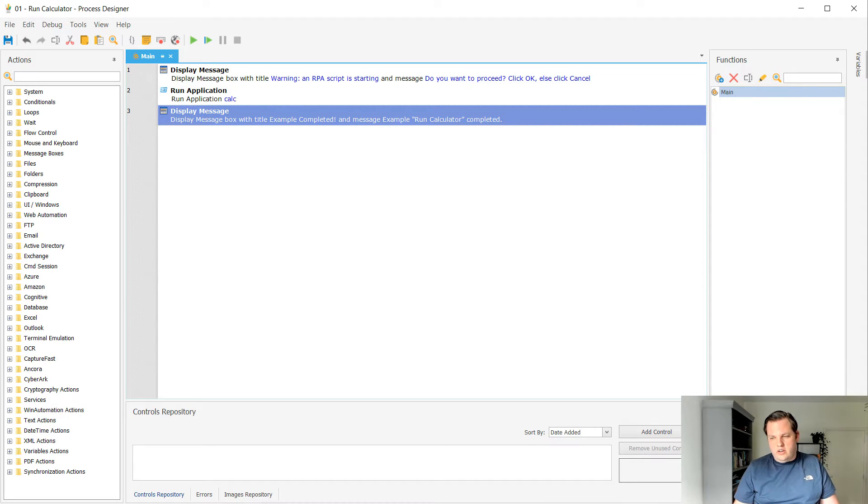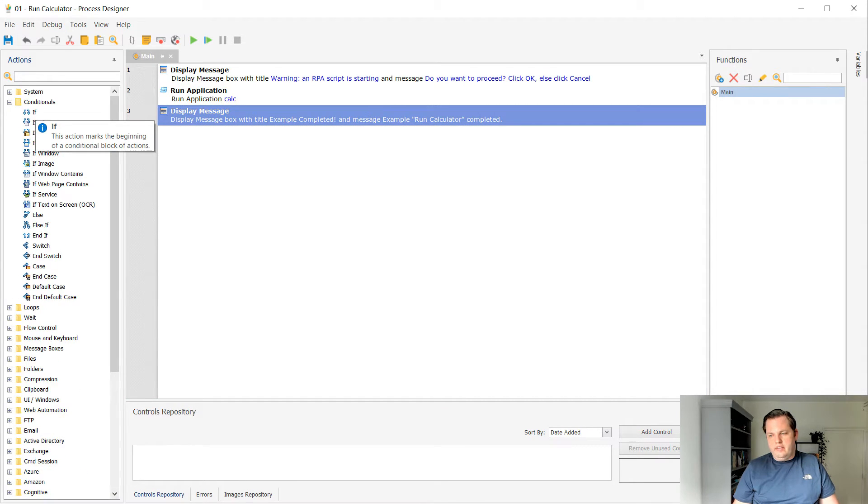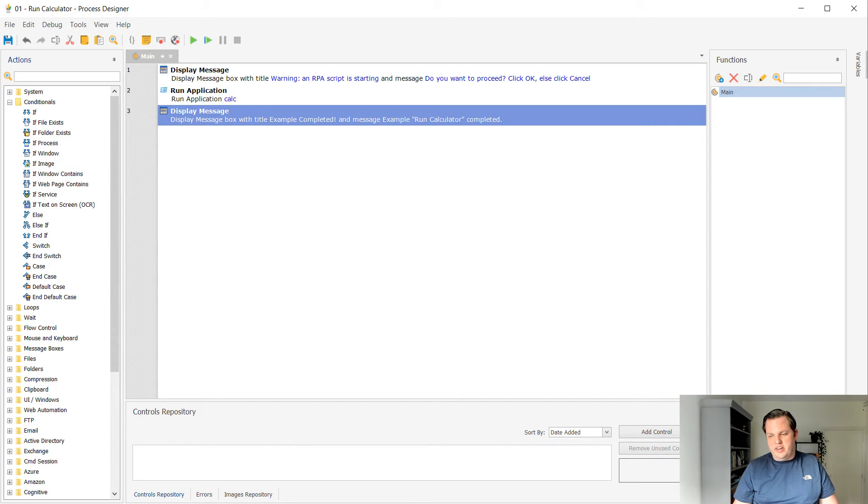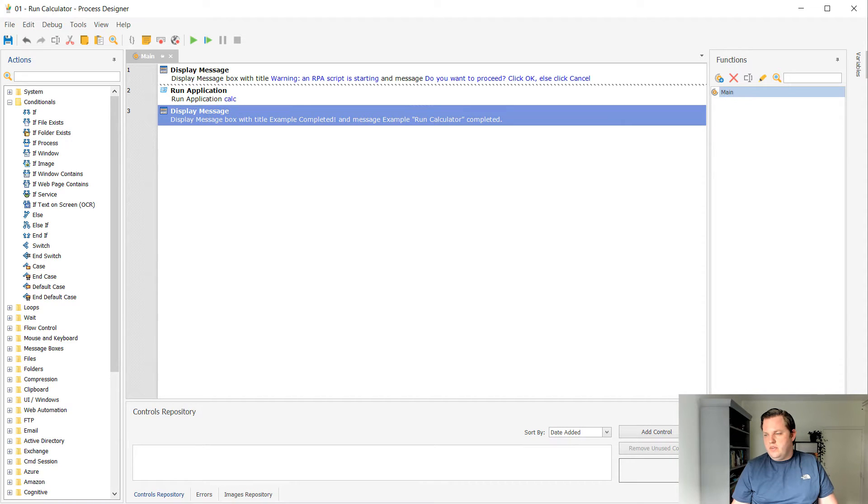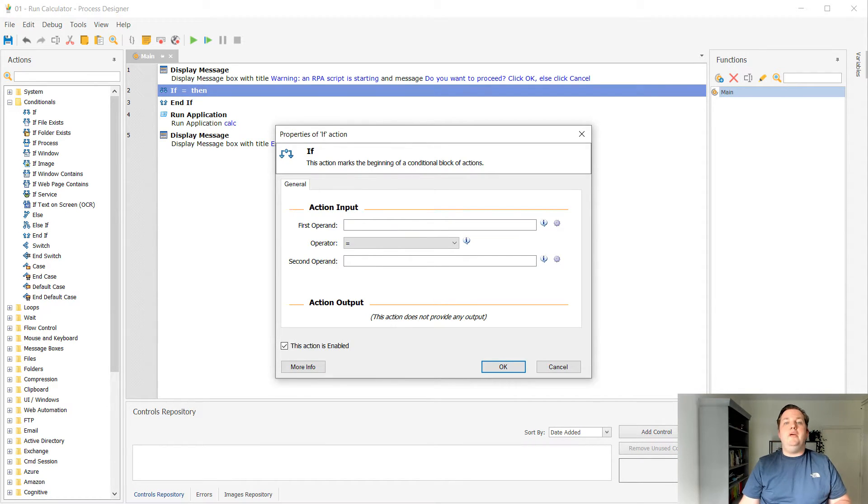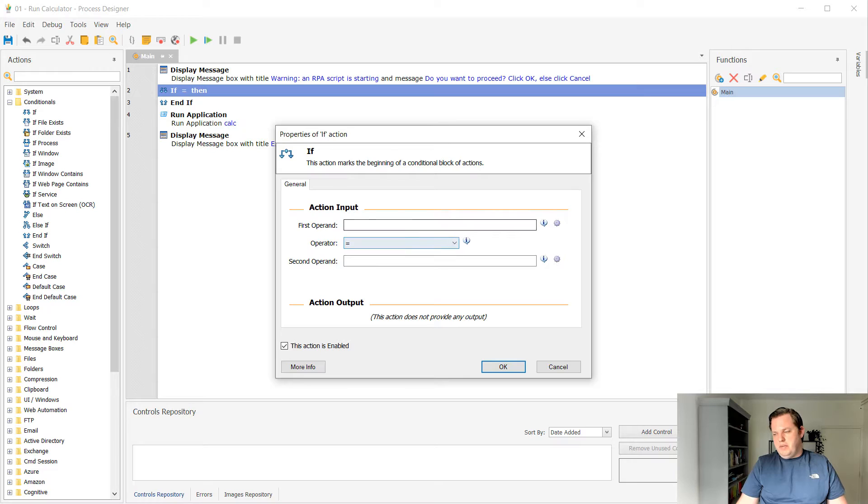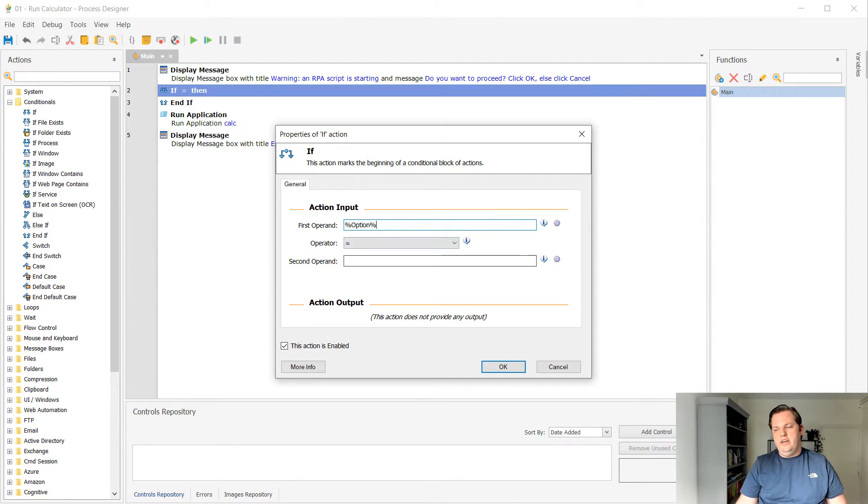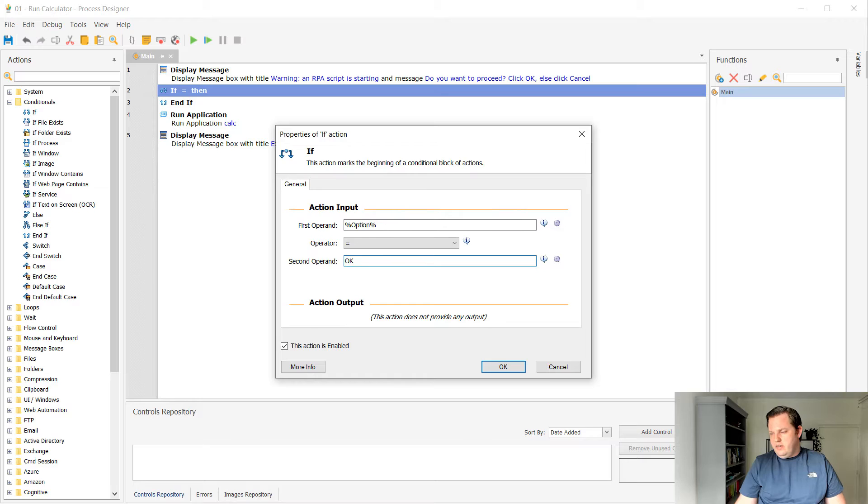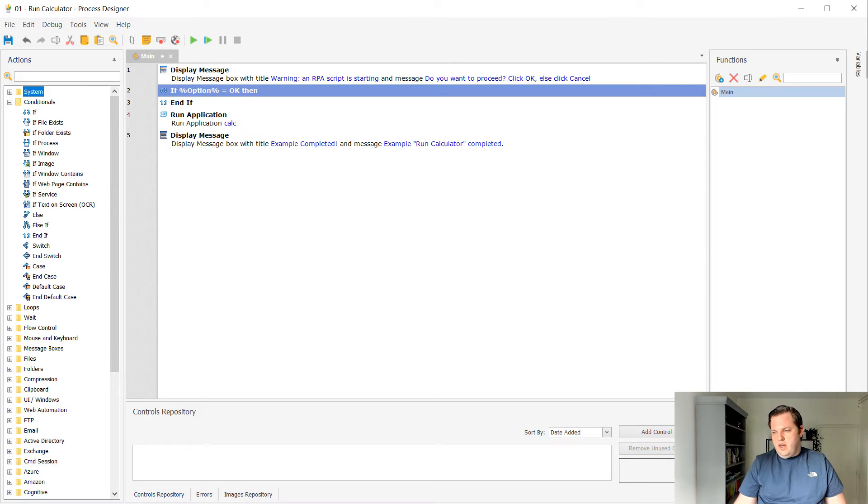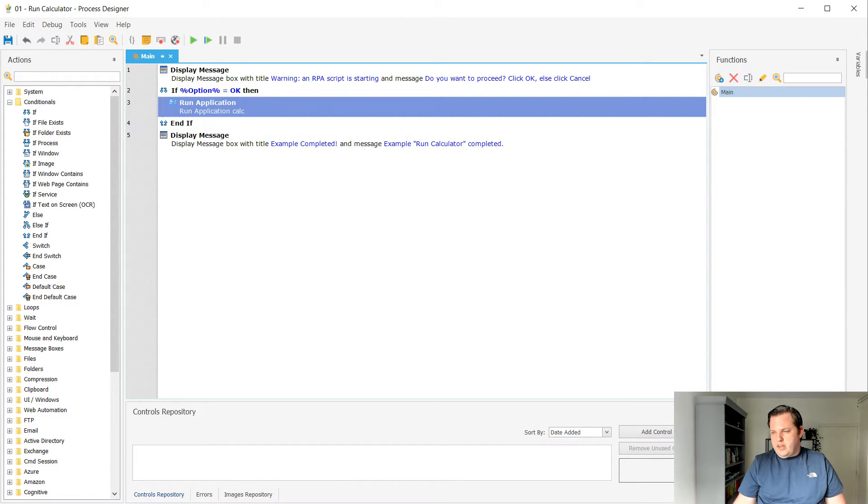So let's go to the left side of the screen and there's the actions panel. You can open up the conditionals folder and then you can see lots of stuff in there. In this case, I want to use an if statement and I'm going to put it just below the display message and I already copied the variable name. So I'm going to paste that in here. So I'm going to use a condition on the option variable I use as an output from the display message. Then I'm going to select OK. So if the option is OK, I want to run the application.